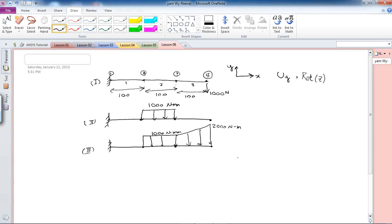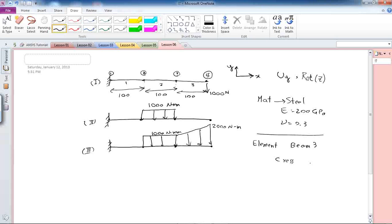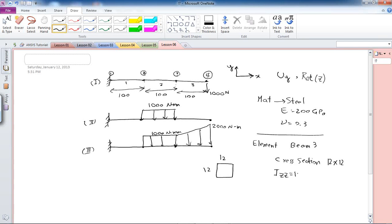That's why I'm dividing the beam into three sections with four nodes. The material I'm going to use is steel with an elasticity of 200 gigapascals and Poisson's ratio of 0.3. The element I'll pick is Beam3 with a cross-section area of 12 by 12, a square of 12 units by 12 units, giving an area moment of inertia of 12 cubed, as calculated in lesson one.